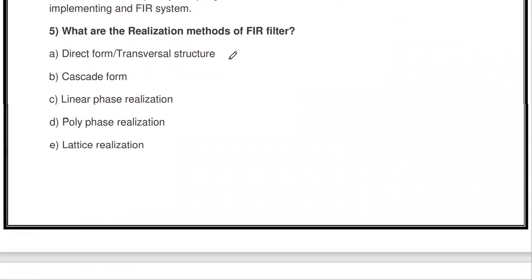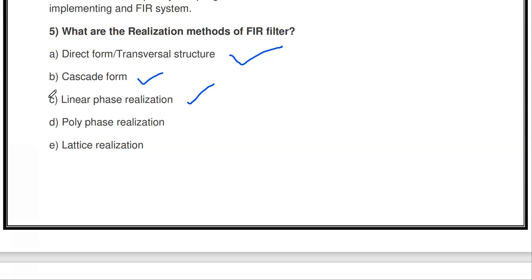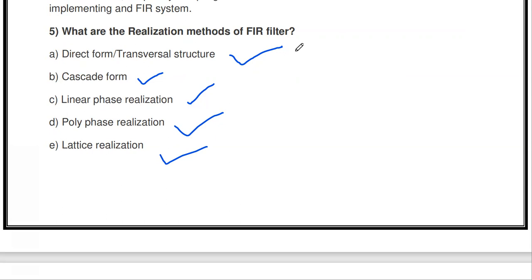What are the realization methods of an FIR filter? The first is direct form or transversal structure, the second is cascade form, and the third is linear phase realization. Linear phase realization is very important for FIR filters. Some FIR filters are linear phase, and they can be realized using linear phase realization, which reduces the number of multipliers by half. Other methods include polyphase realization and lattice realization.